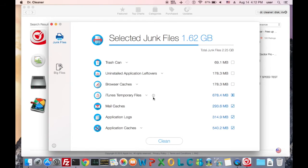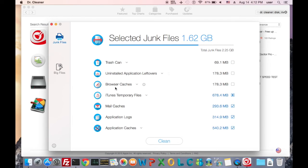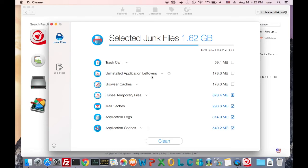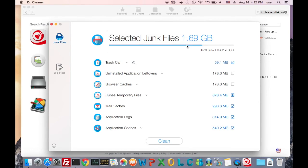In this window, we can search for junk files that may not be needed by the system. The junk files may include the files in the trash can, the browser caches, iTunes temporary files, mail caches, application logs, application caches, and uninstalled application leftovers. Simply, a Mac that has not been cleaned ever will have all of them in their system.